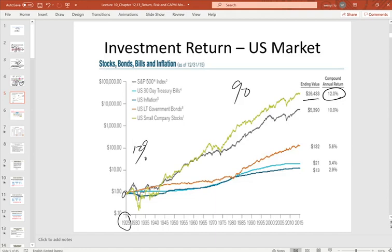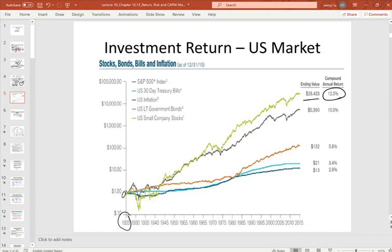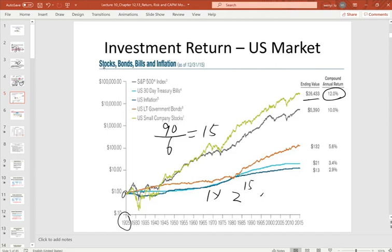Using the Rule of 72: 72 divided by 12 equals 6, meaning every six years your money doubles. Over 90 years, that's 15 doubling cycles, so 2 raised to the 15th power shows how dramatically money grows if invested in a small company stock index starting in 1925. Returns are very appreciable annually in the long-term U.S. history.